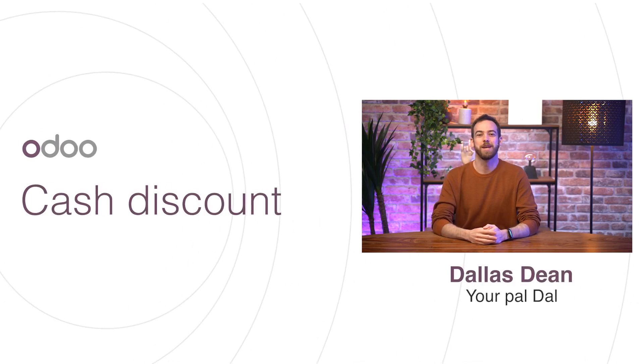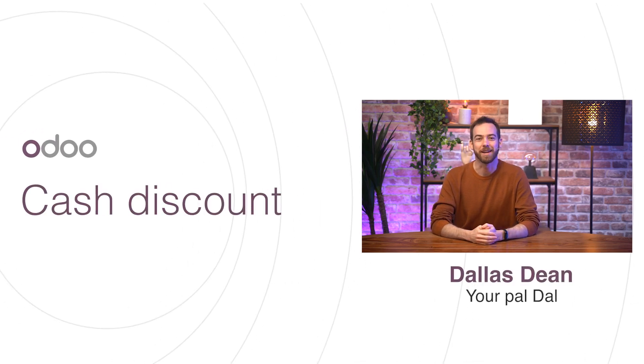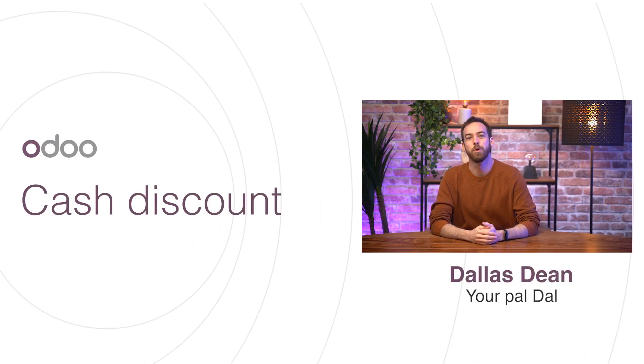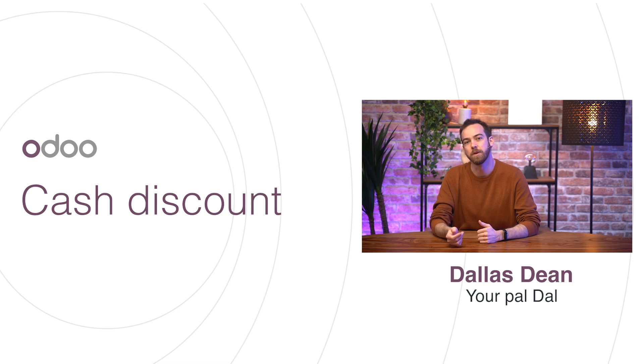Hello, dear Odoers, and welcome back. In this video, we'll be exploring how to set up cash discounts in our database.